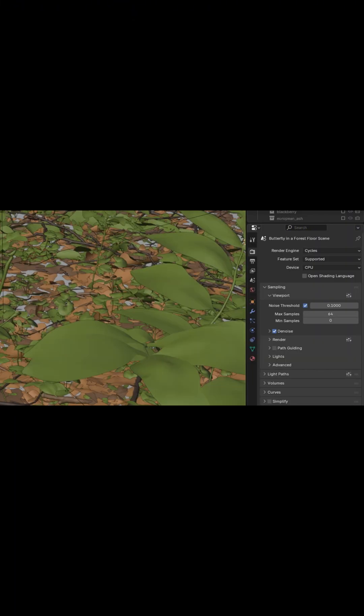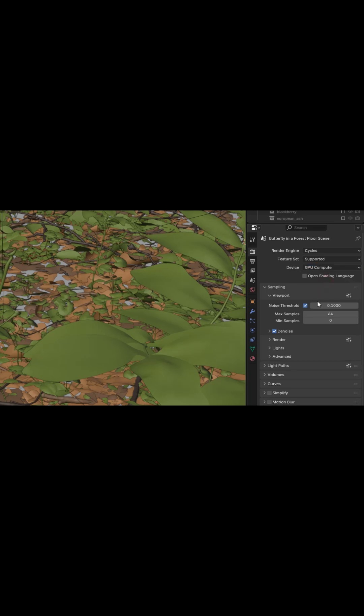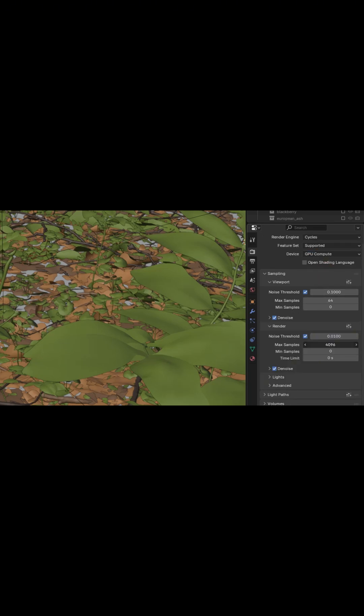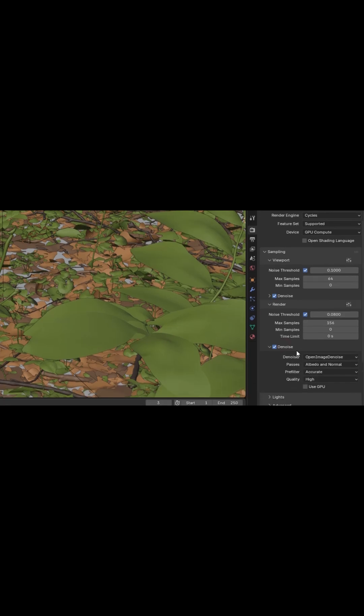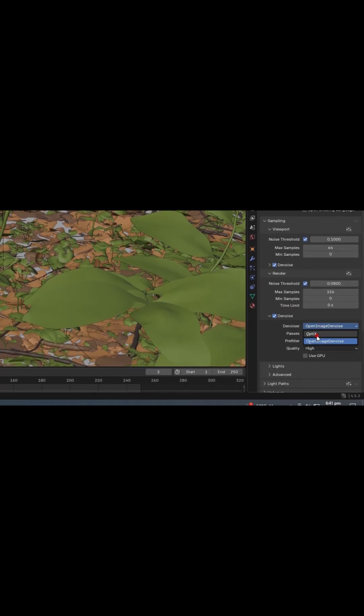Next, go to the Render Settings and switch from CPU to GPU. Then under the Samples section, set the Samples to 156. Change the Noise Threshold to 0.08. Finally, in the Denoising option, select OptiX.